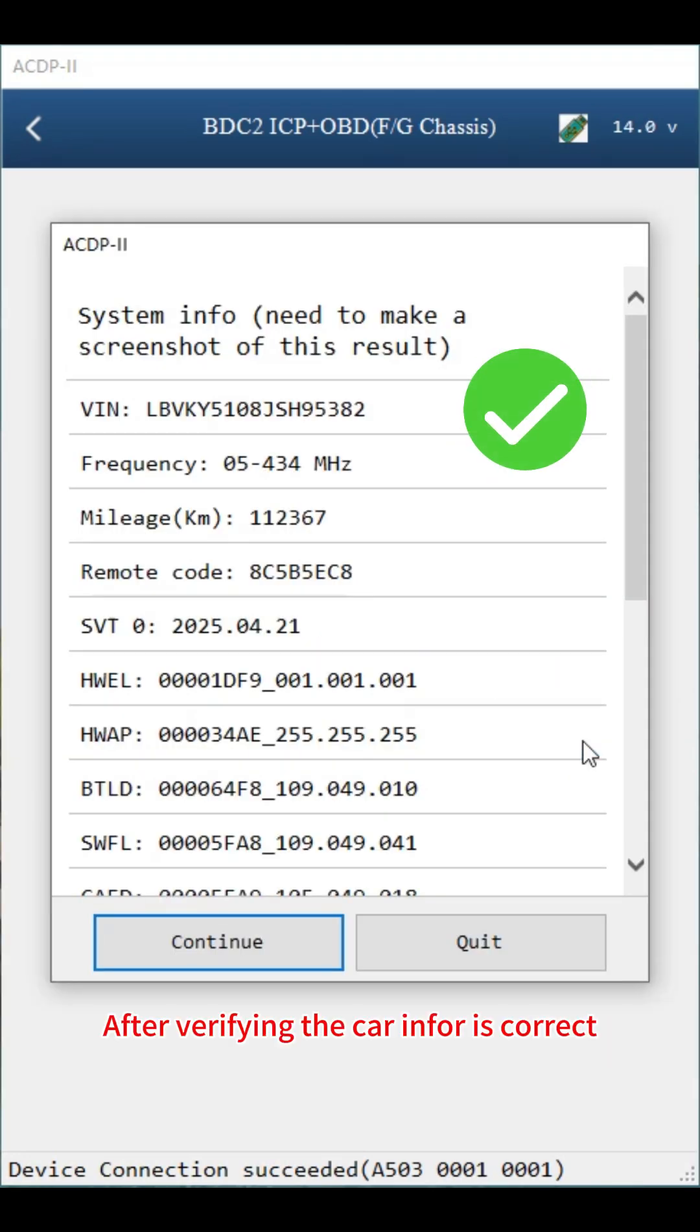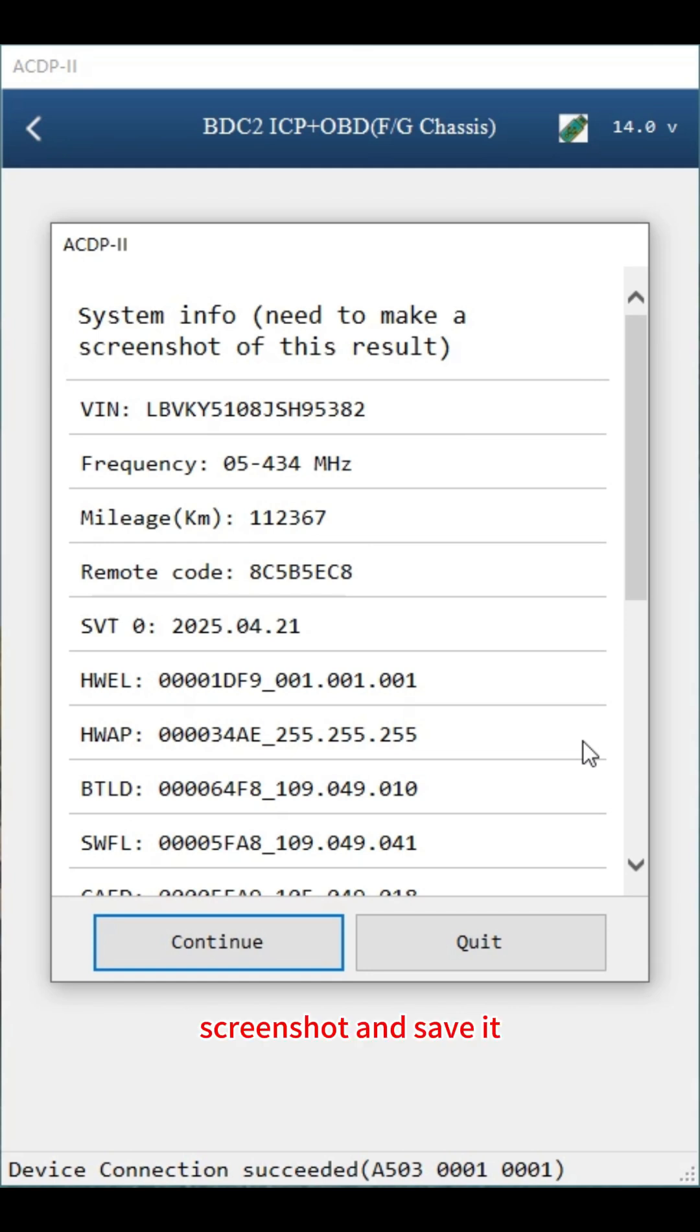After verifying the car info is correct, screenshot and save it. Click continue.